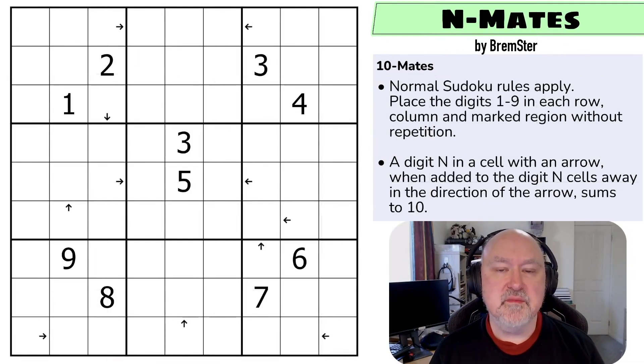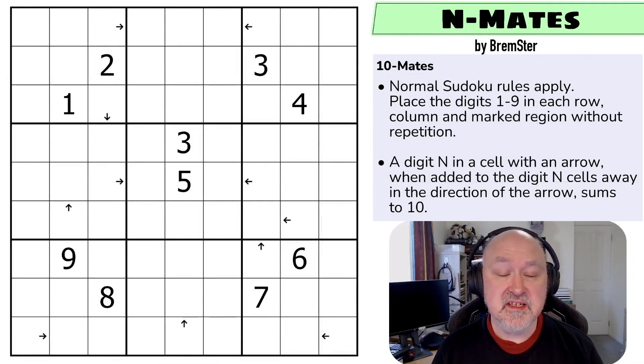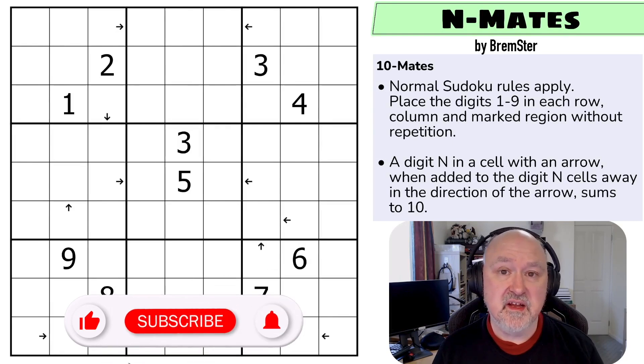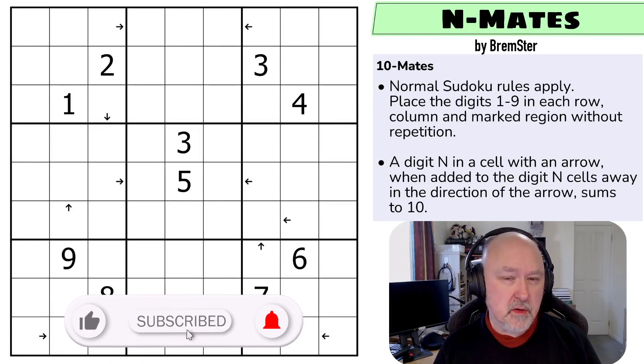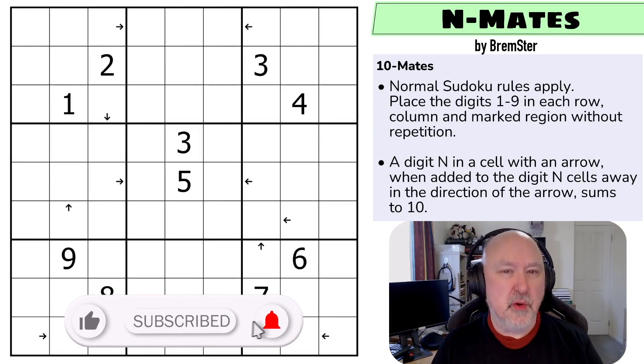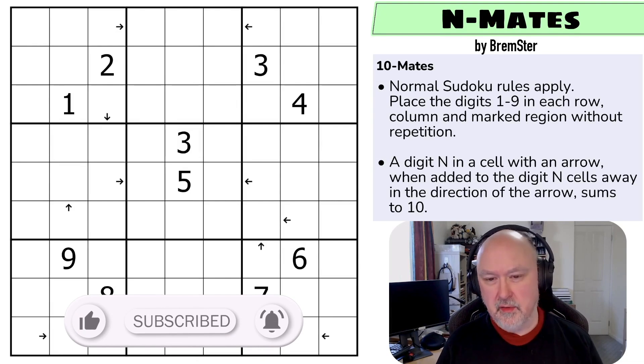Hi, and welcome to Bremster Puzzles, the channel where I try and showcase the fun that could be had in the world of variant Sudoku. And welcome to a bonus Sudoku-tude video.